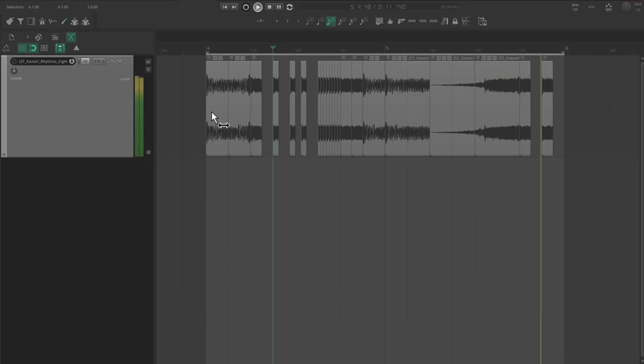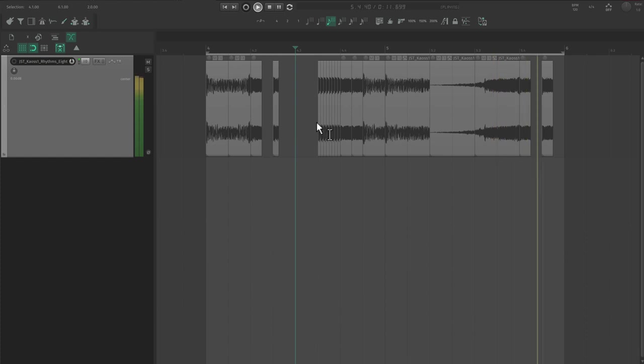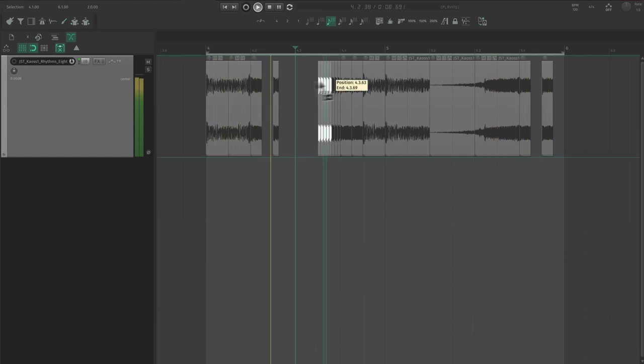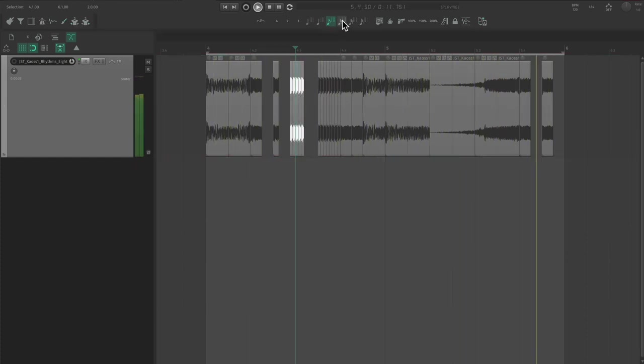Of course, you don't have to go this far. Sometimes you just want to emphasize certain beats, or maybe make different fills. As long as you're chopping to the grid, things should line up nicely.